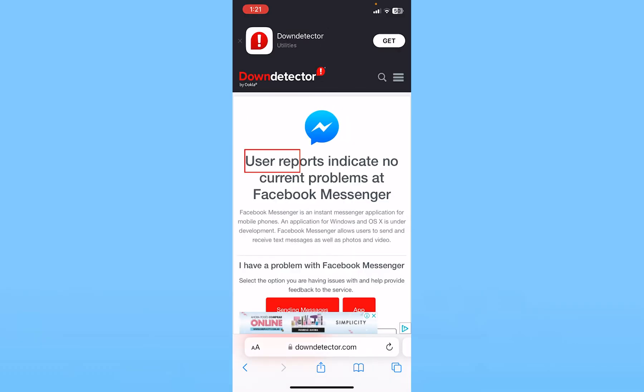User reports indicate no current problem at Facebook Messenger, which means Facebook Messenger is facing no problem, which means the problem is with our device. But if it said yes, then that means Facebook Messenger was facing a problem.